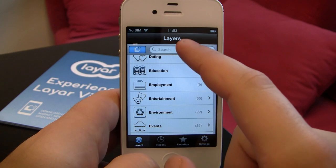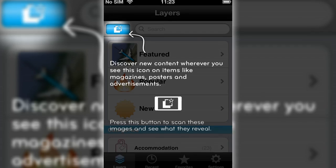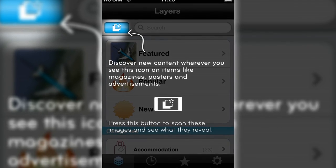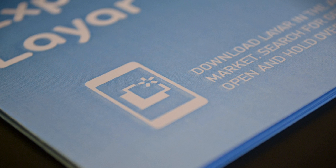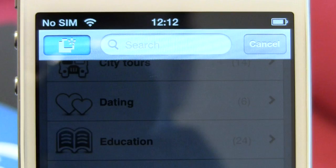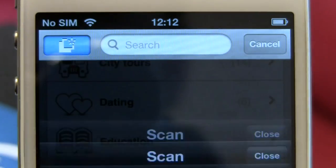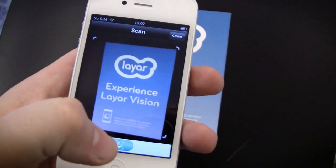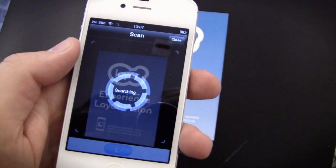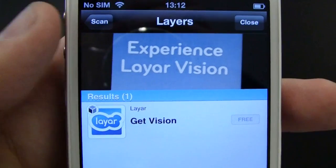You can search for layers by name, or you can try our new Visual Search feature. You'll find this symbol on magazines, posters, advertisements, or other items that you can use with Visual Search. Scan the image to search, and tap one of the results to open the layer.